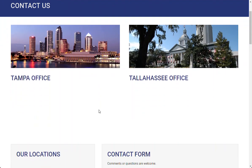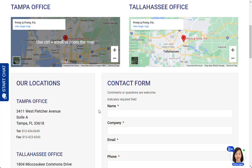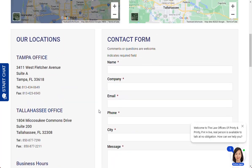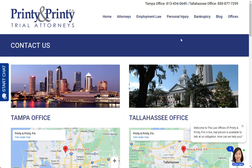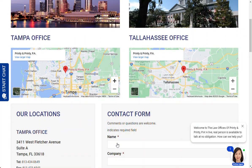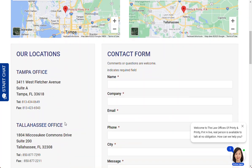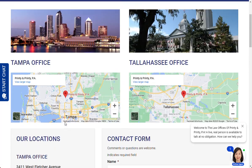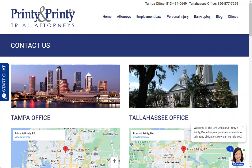Then we have this office page, which of course needs to be reworked too. At this point, definitely the best thing is if we have a dropdown for Tampa with separate pages — Tampa Seminole Heights office, or something like that — just for search engine optimization. And then Tallahassee as well.